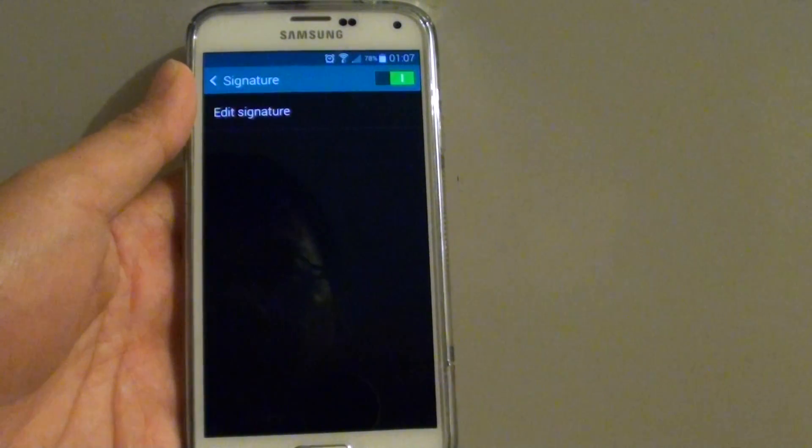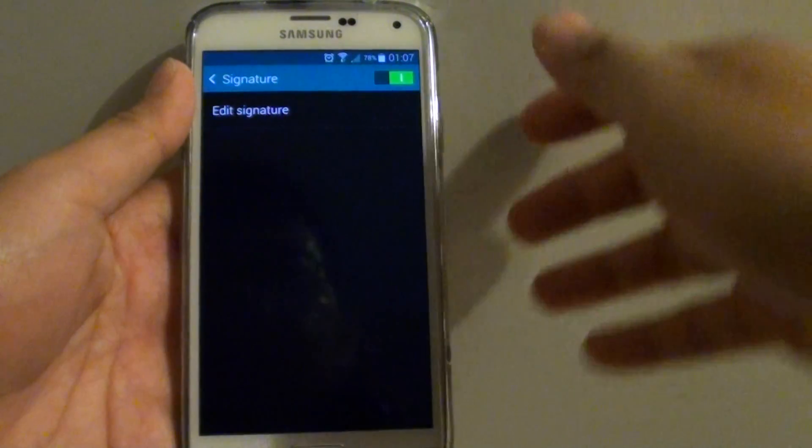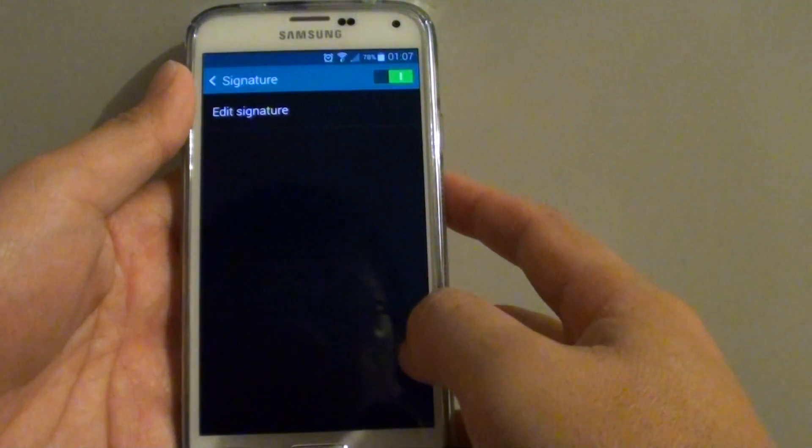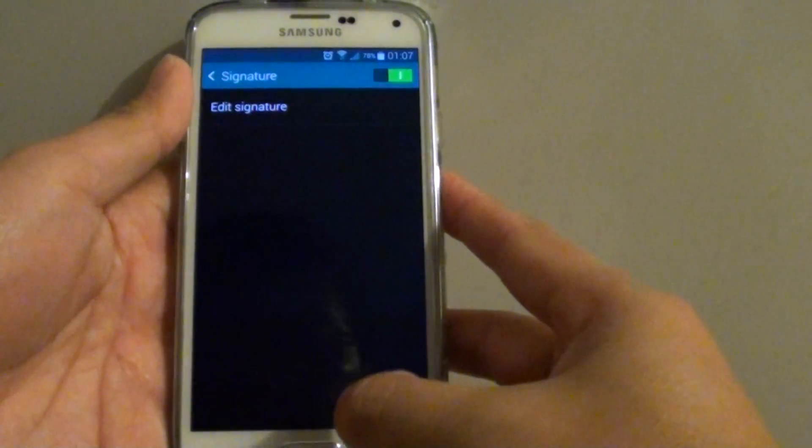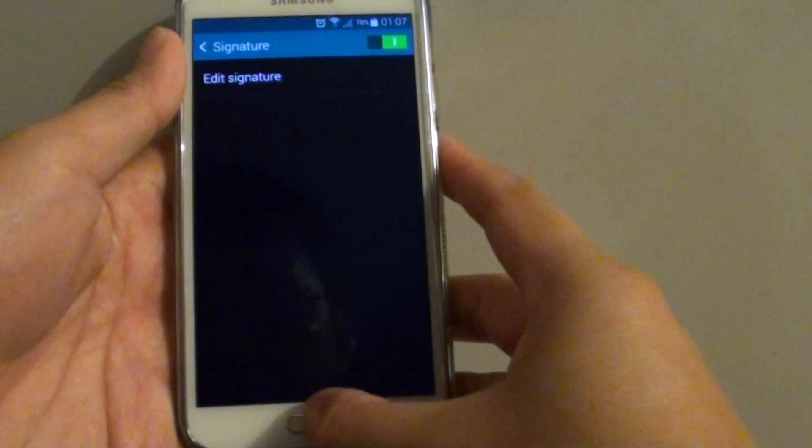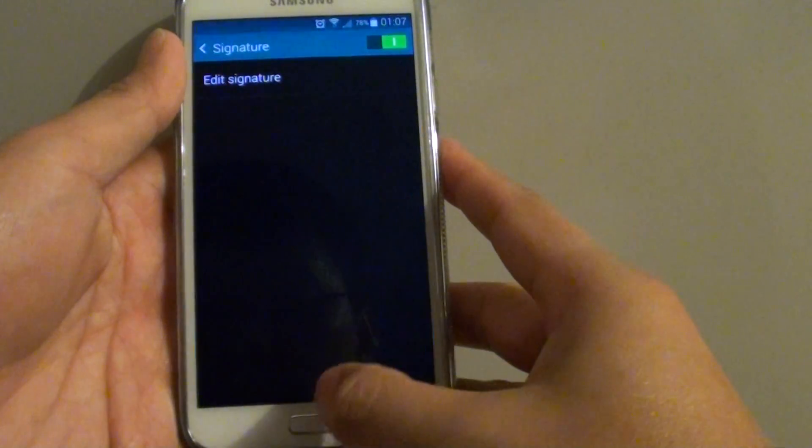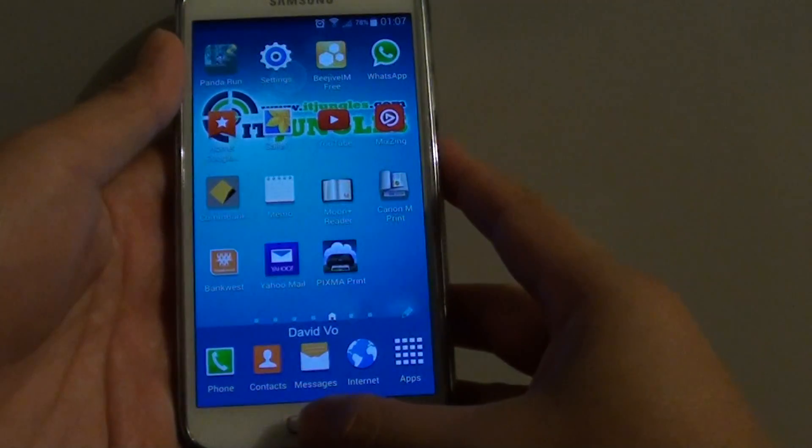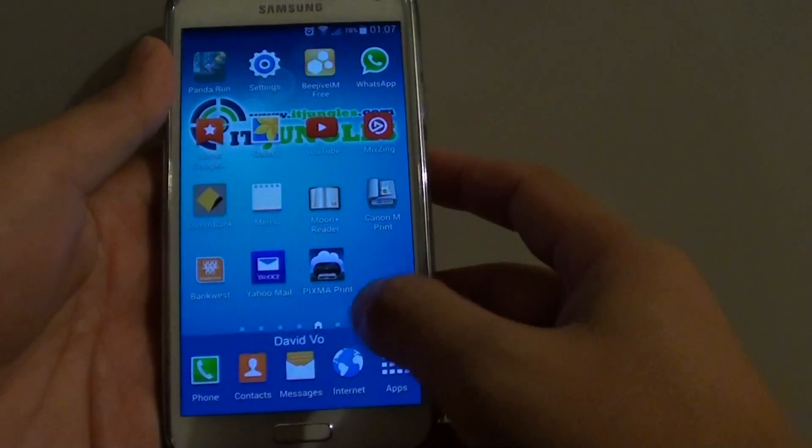How to add a signature to your text message on a Samsung Galaxy S5. First, press on the home key at the bottom to go back to your home screen.